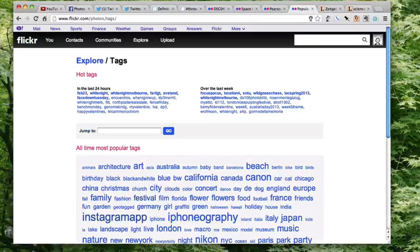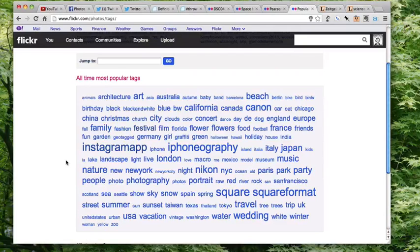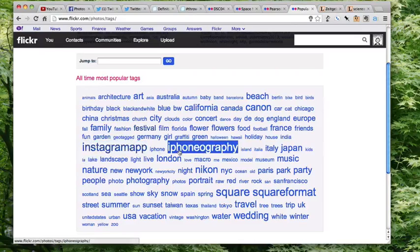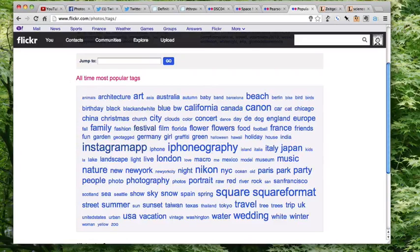What we have here is called a tag cloud, which I'm sure you've seen before. Over time, if you get enough tags being entered into a system like Flickr or YouTube, you can generate a tag cloud which allows you to surface trends. The way this tag cloud works is: the larger the font, the more times that tag exists in the system. So Instagram app and iPhoneography are very popular tags on Flickr, while animals and Asia are considerably less popular. These are the all-time most popular tags on Flickr.